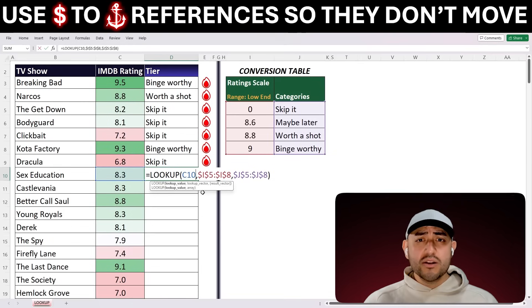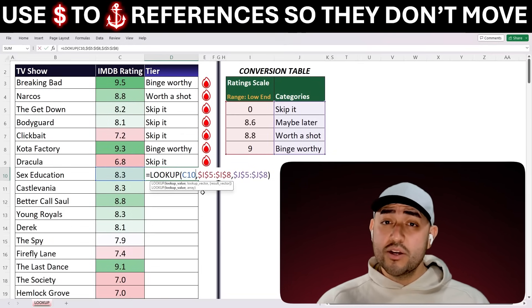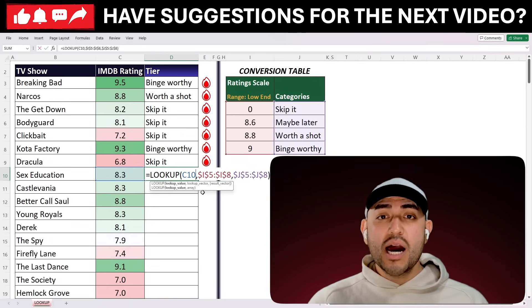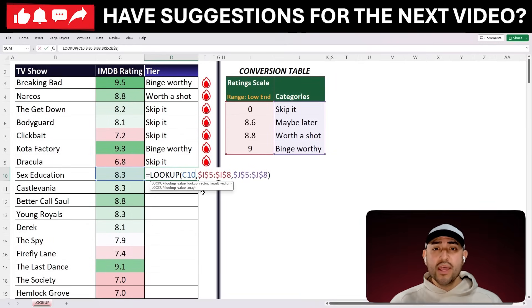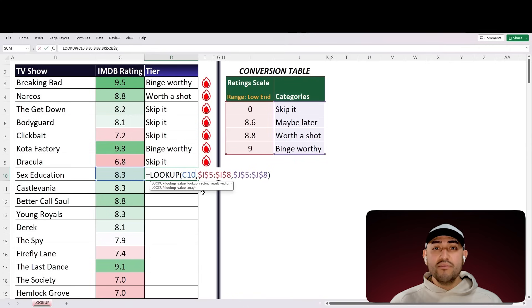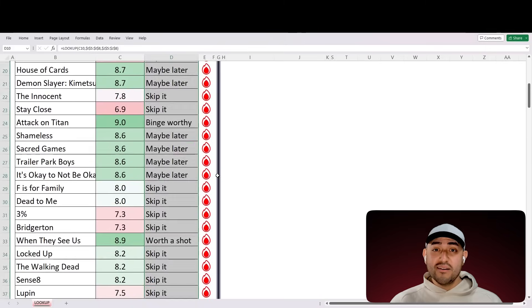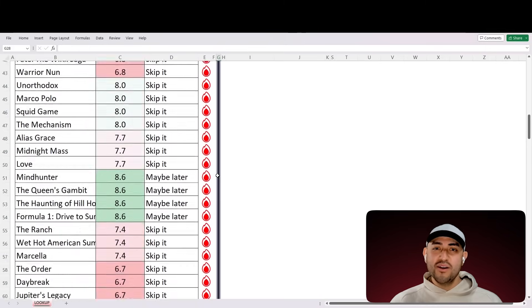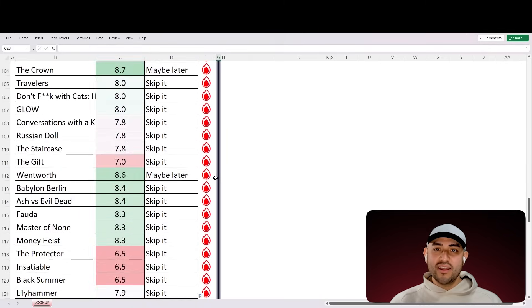Hey, so this is a fundamental skill when working in Excel, and I'm glossing over it here. Comment below and let me know if that's something you want me to make a video on. Okay, so now that we've anchored our scale and category references, we can drag the formula down — and beautiful, we've assigned each show a category. That was easy.